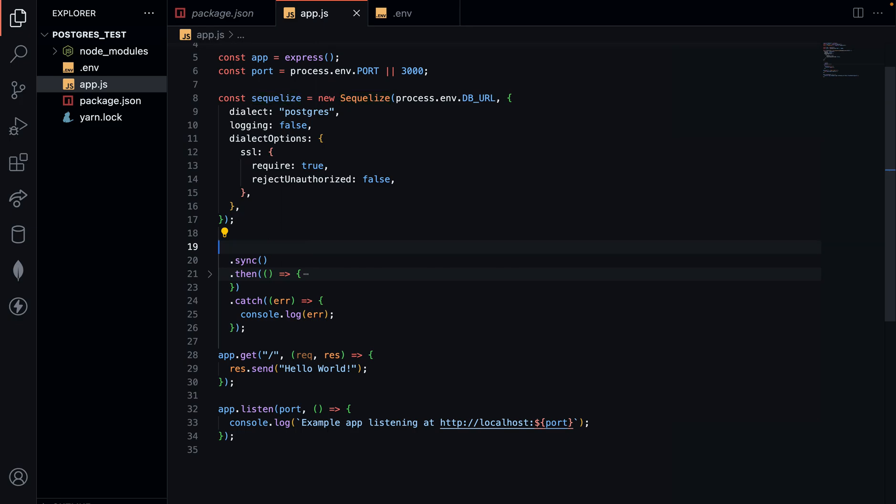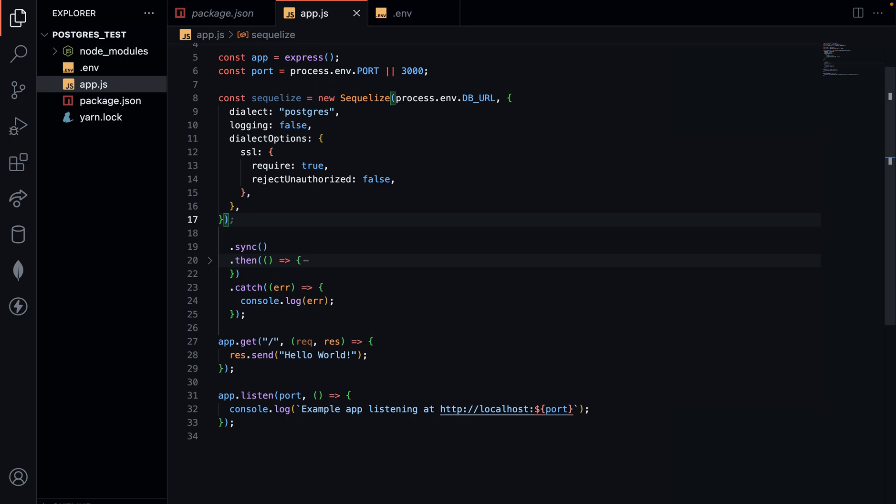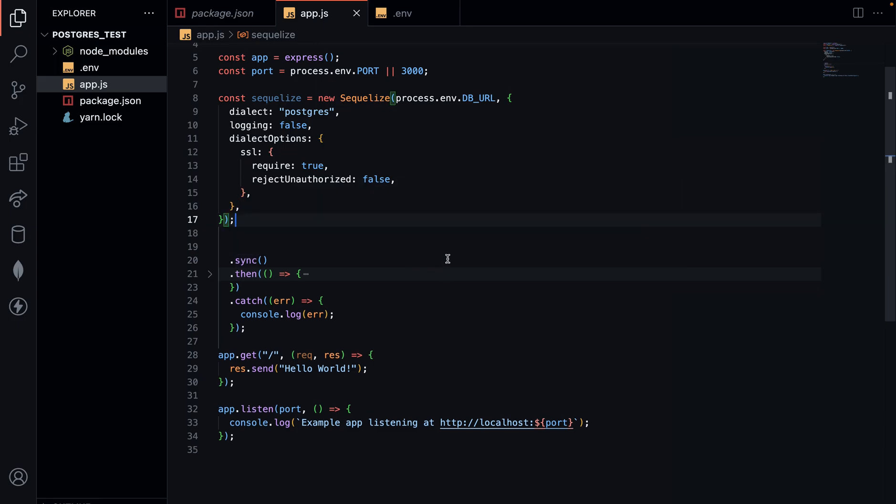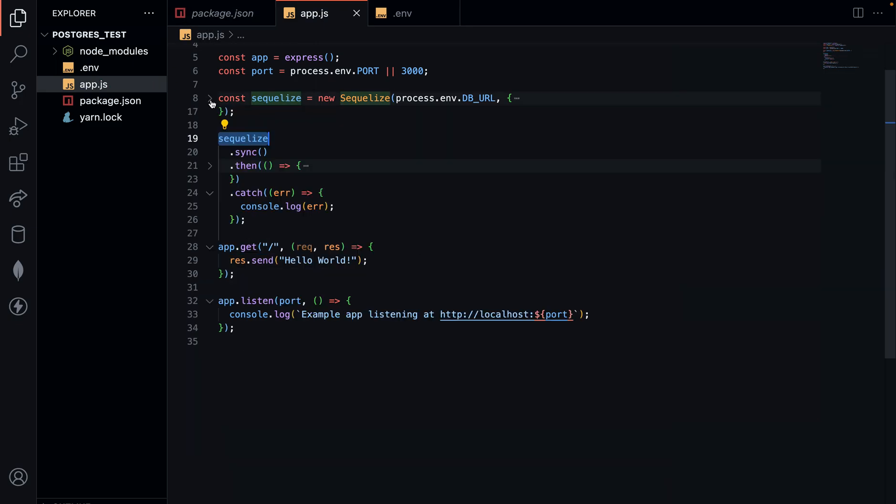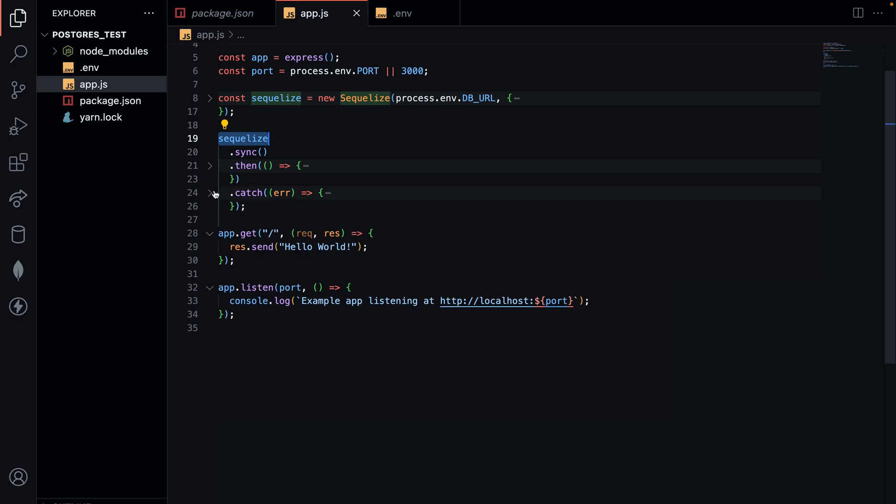You can immediately after creating the new Sequelize method sync it directly. You don't need to give it another variable name or parameter and this works fine. In most cases, I usually have my connection string in a file and then instantiate that here in my app file. This works pretty well as well.